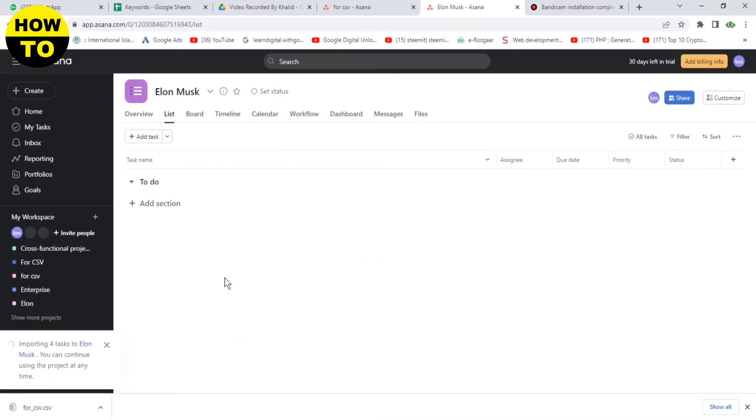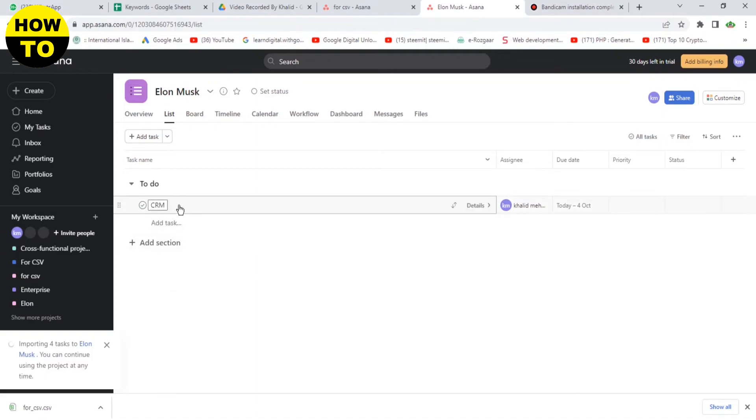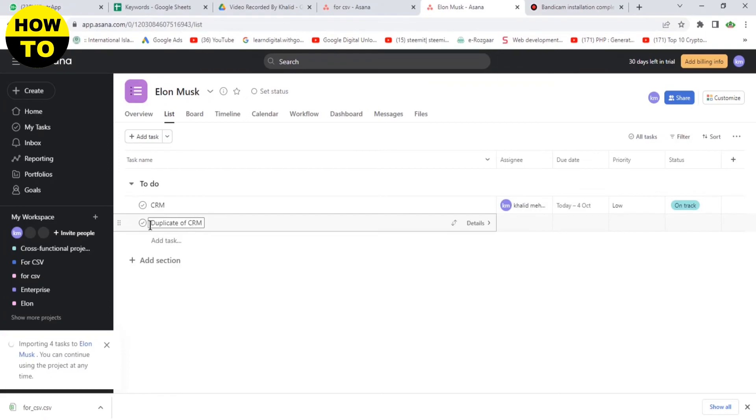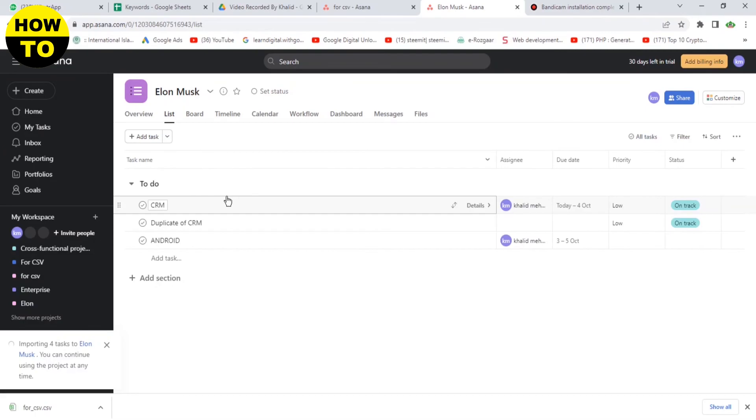Now our project is importing, so it will take some time. So finally, you can see our project is successfully moved to another team. So in this way you can easily move your project to another team on Asana.